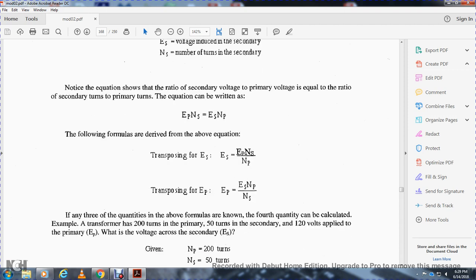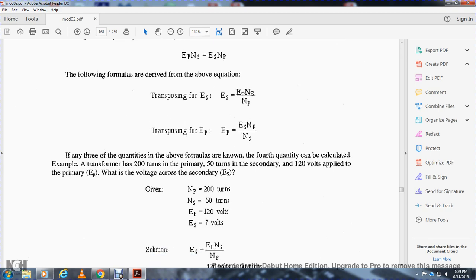Transposing the formulas: voltage secondary equals voltage primary times the number of turns in the secondary over the number of turns in the primary. Voltage primary equals voltage secondary times the number of turns in the primary over the number of turns in the secondary.